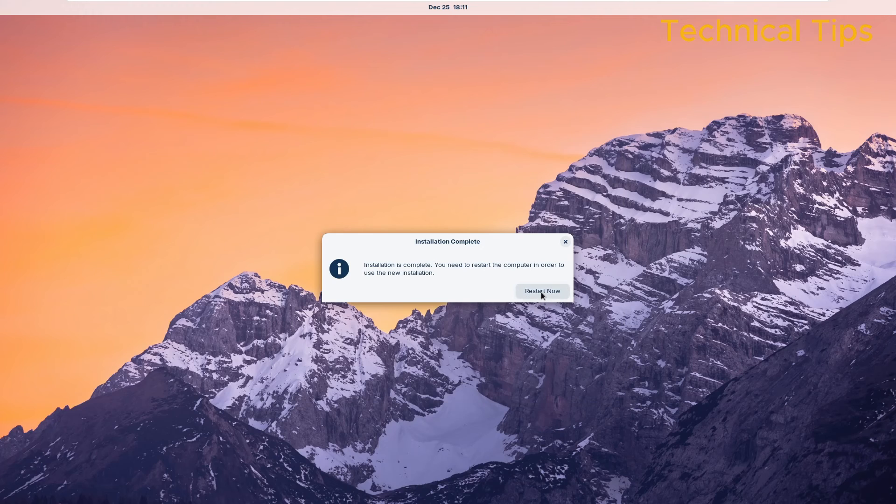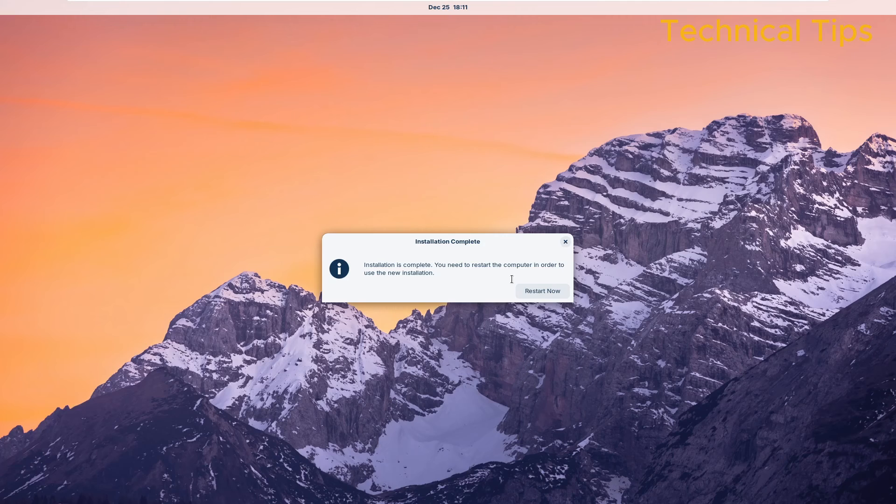Let's click on Restart Now to restart the computer because the installation is completed.